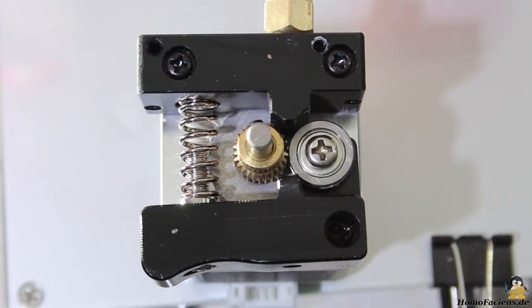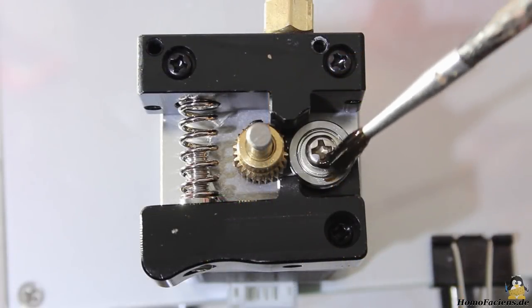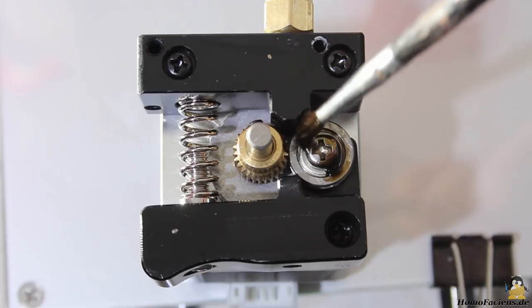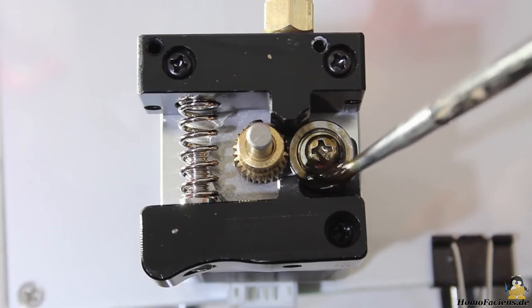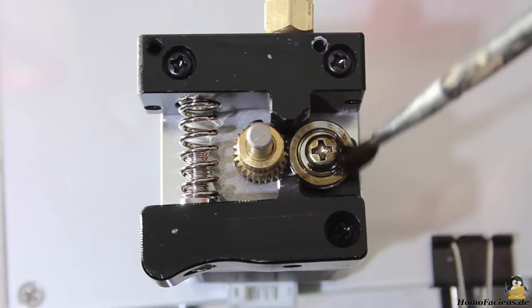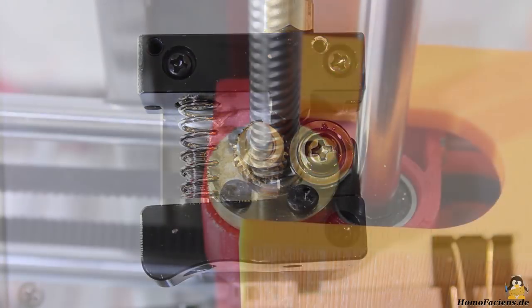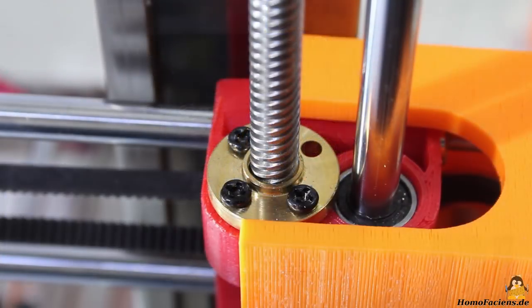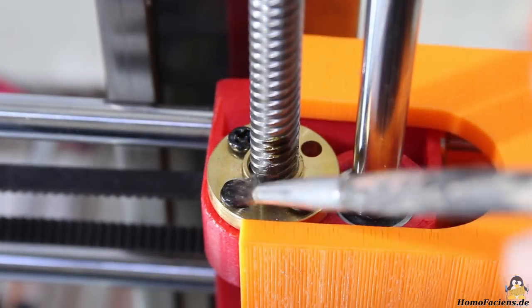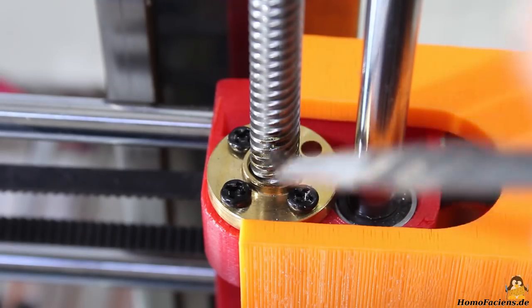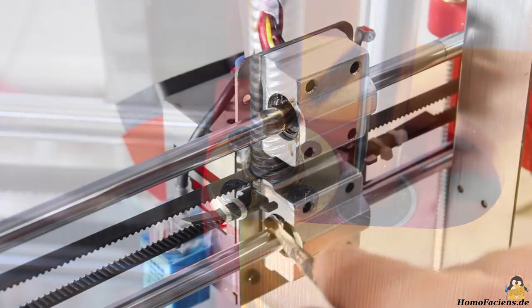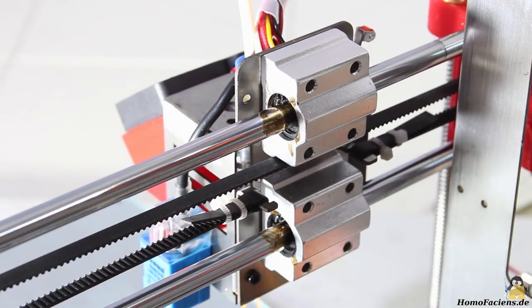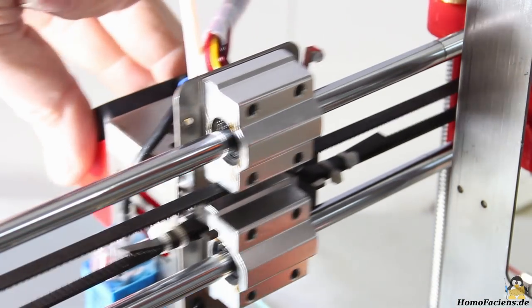If you were listening carefully during the print process of the belt tensioner, you might have noticed a squeaking noise coming from the extruder. A drop of oil eliminates that. I also put lubricant on the threads of the Z-axis as well as on the bearings of the X and Y-axis.